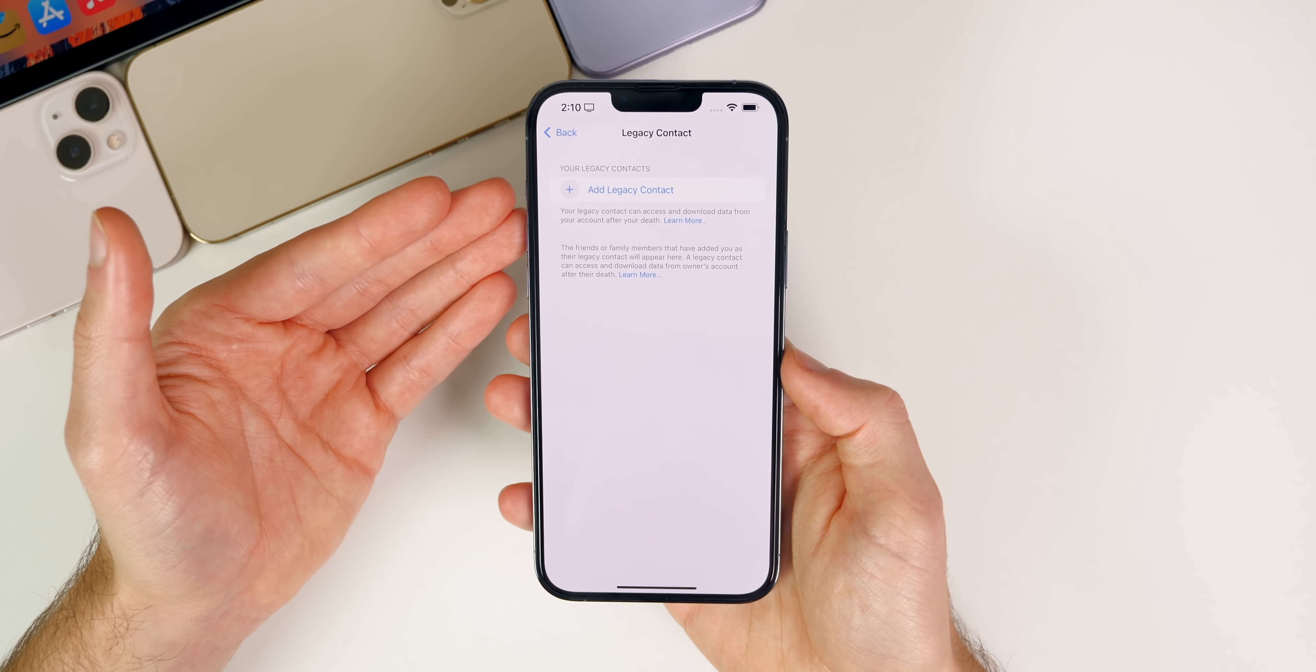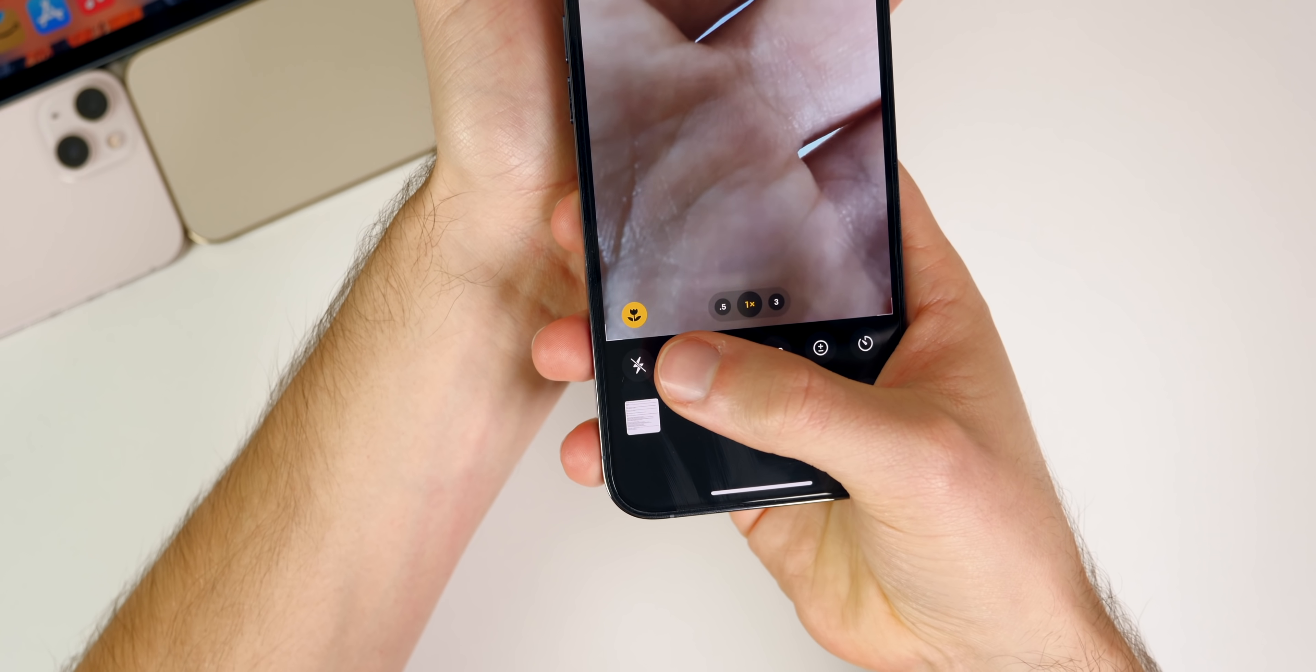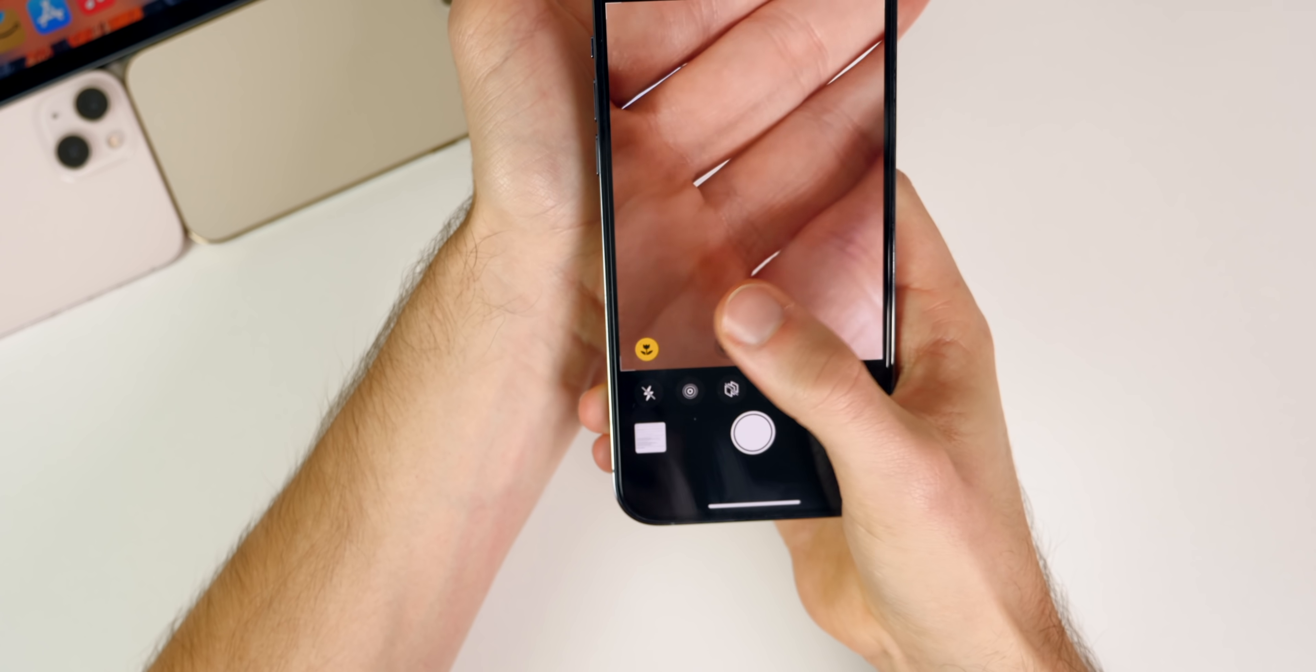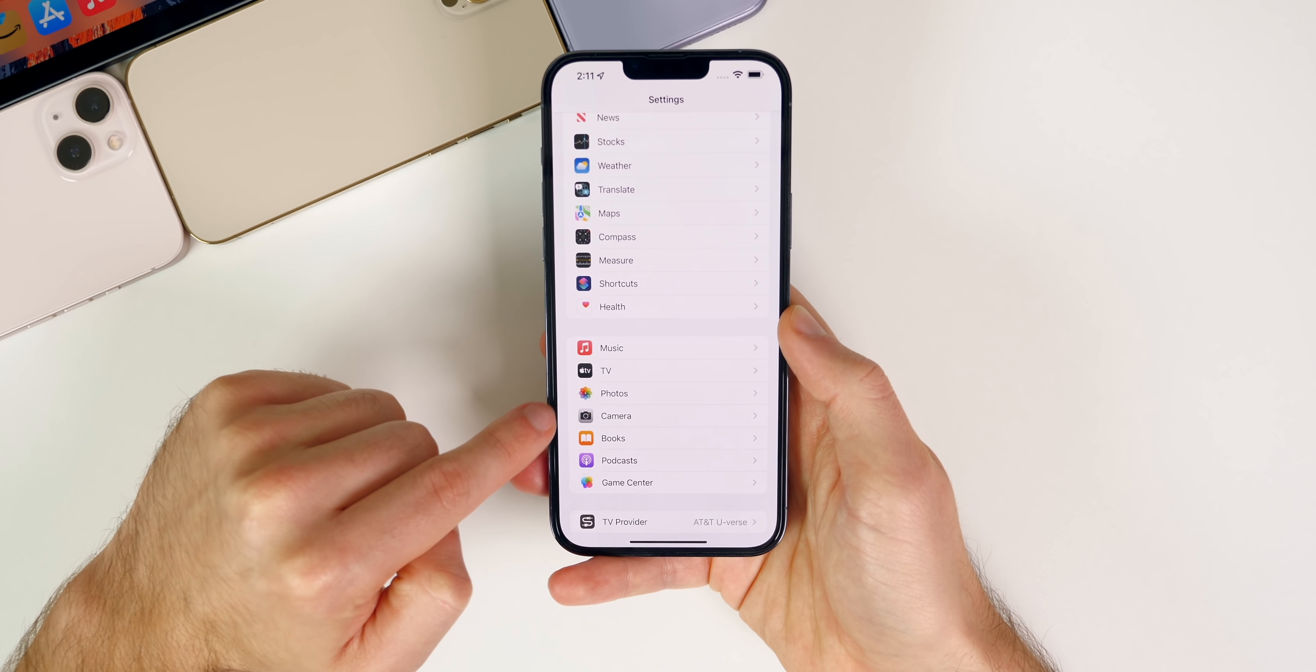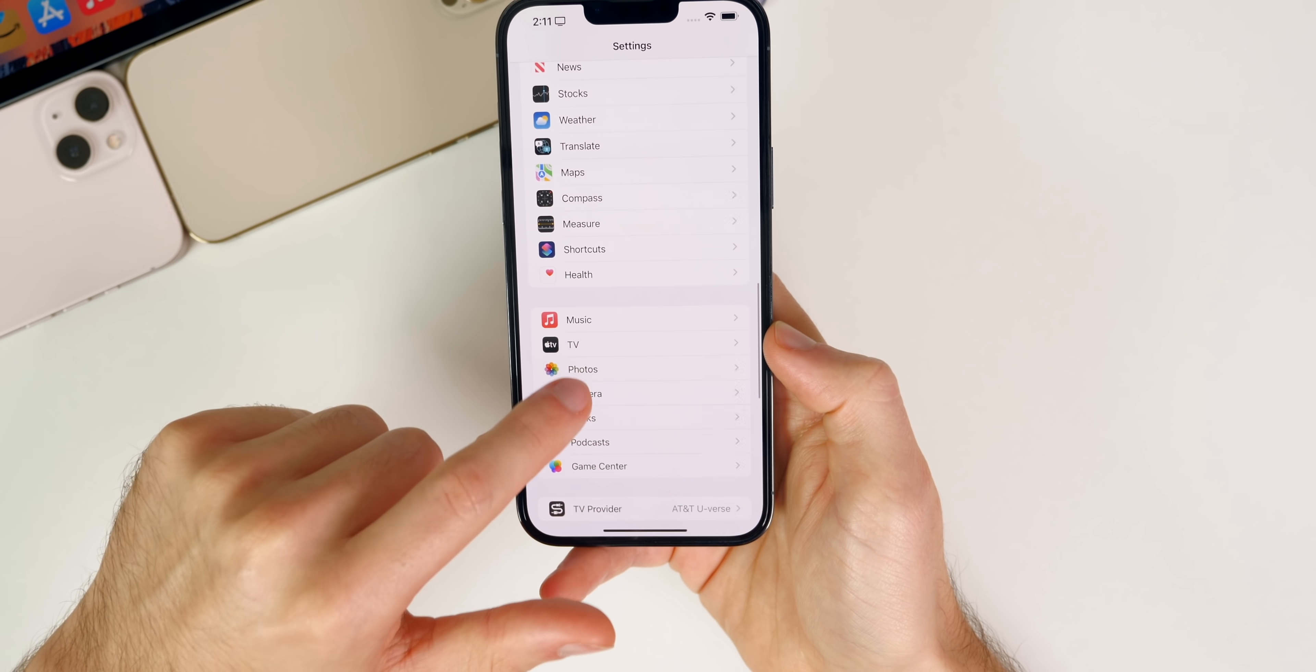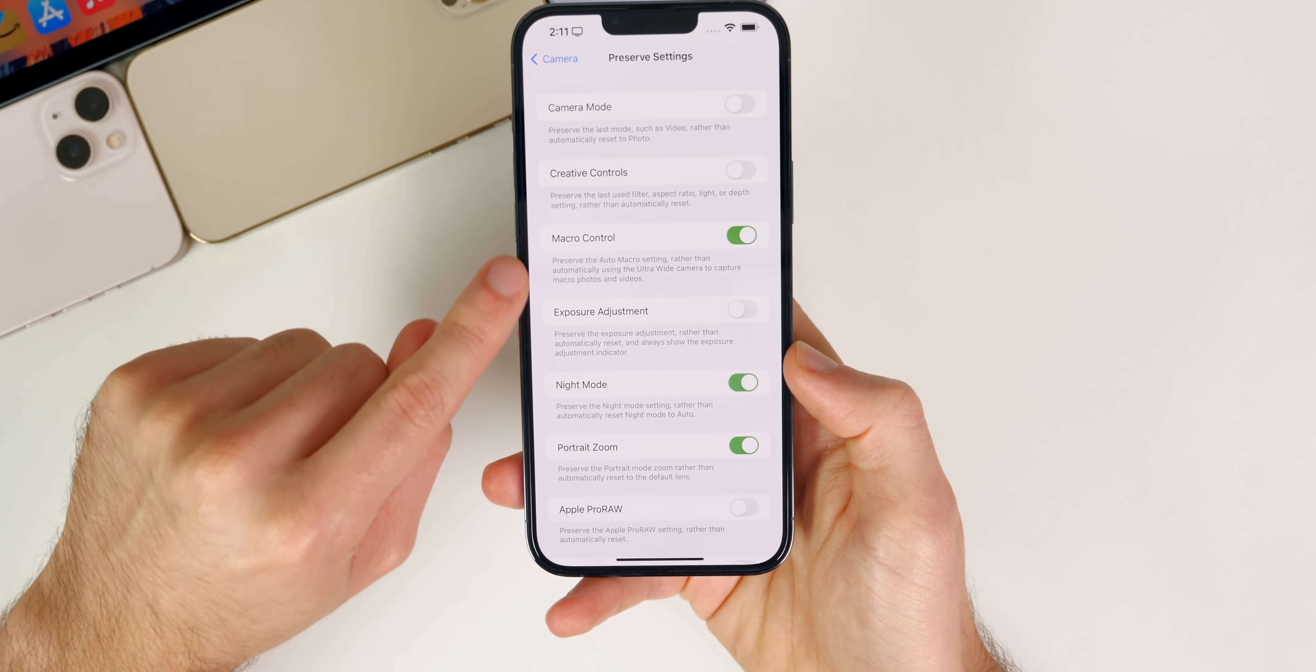On the iPhone 13 Pro and 13 Pro Max, we get the Macro Control button down there in the bottom left. You can see you can turn macro on or off. It basically just turns off the autofocus for the ultra wide camera. If we go into our Settings, go back to the Camera section, and then down to Macro Control, you can see right there we have the toggle for macro control. And if we go into the Preserve Settings section, you can see you can preserve that setting as well, so it remains on or off depending on what you last set it to.